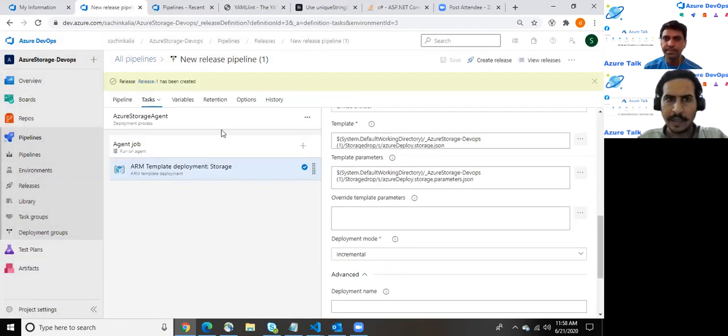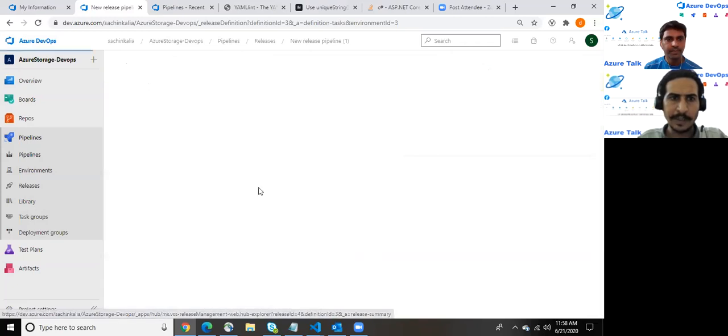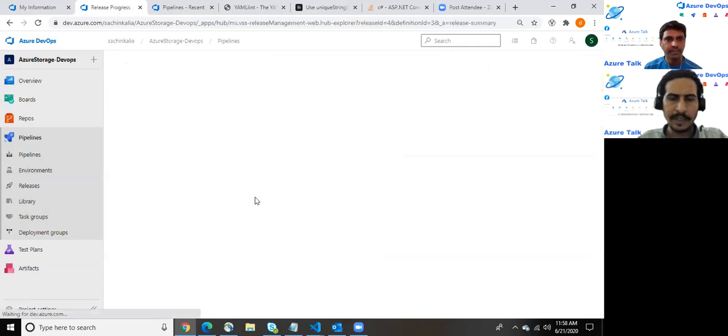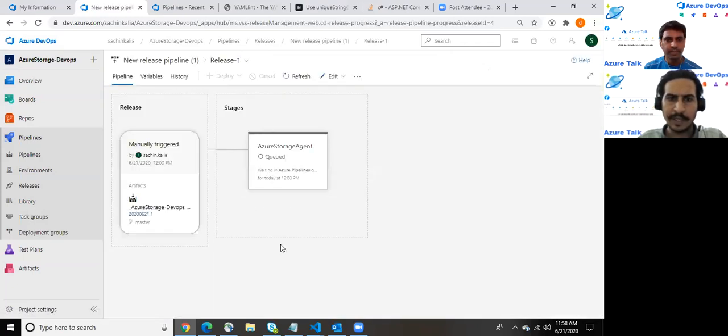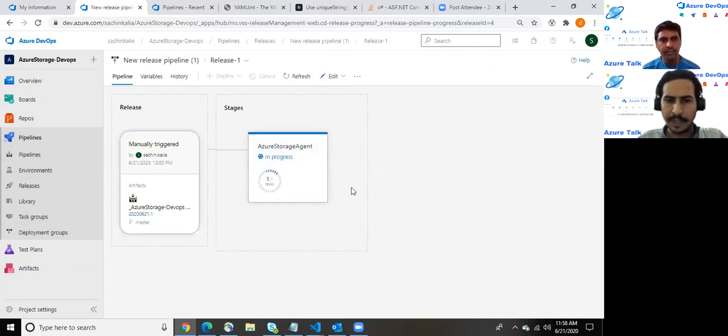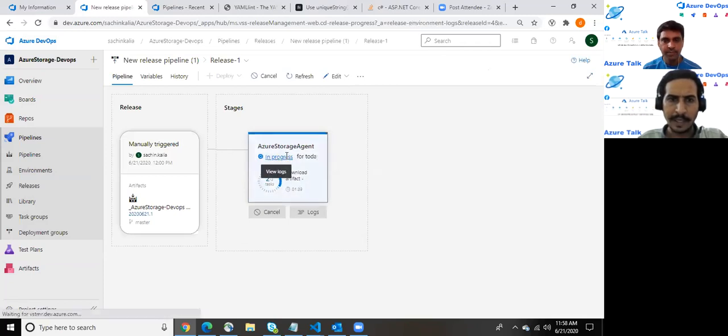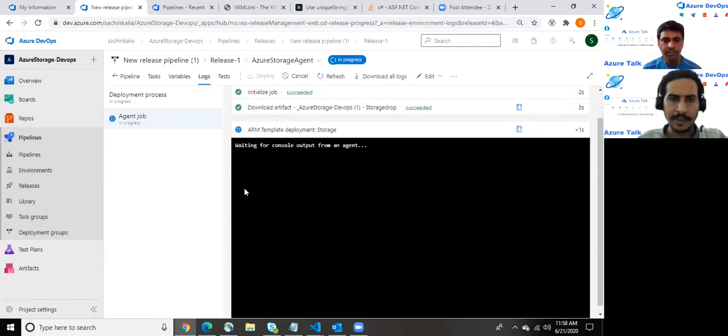So I'm creating and just clicking onto create release. As soon as we click here, release has been created. It has started pushing the entire stuff. It may take a couple of minutes.